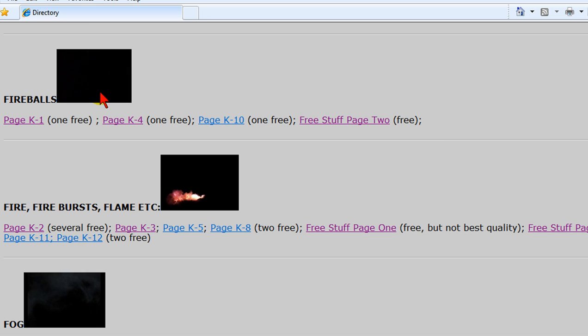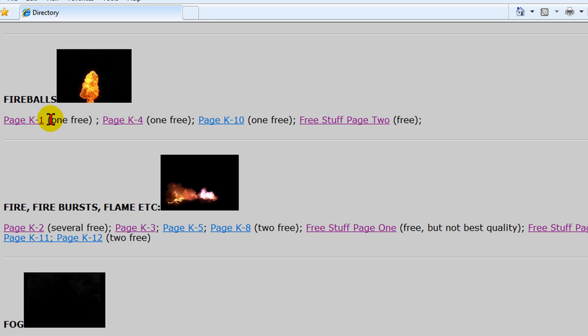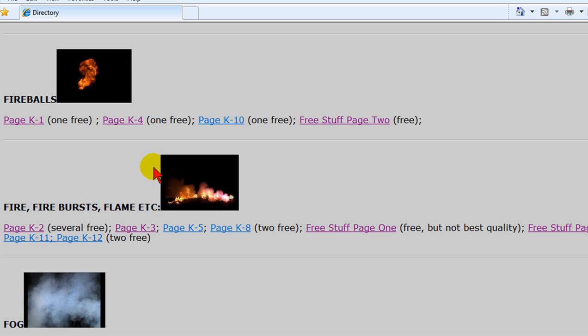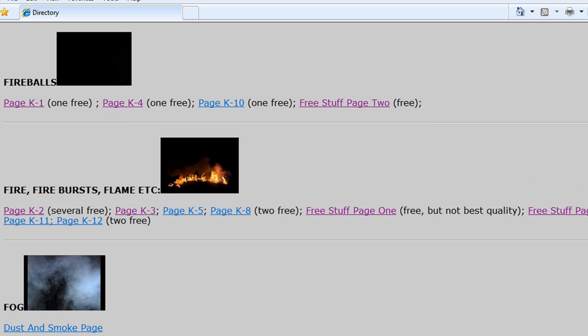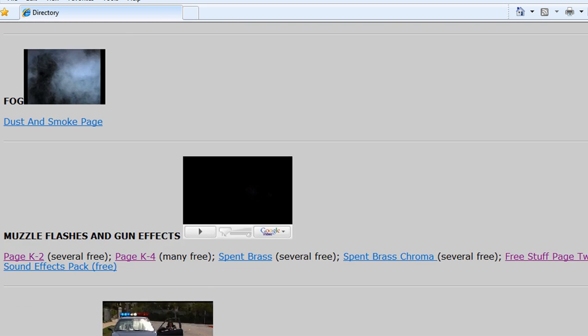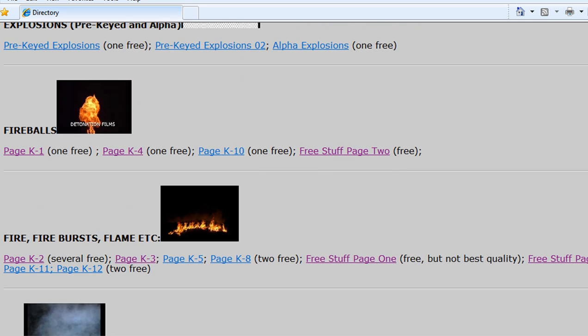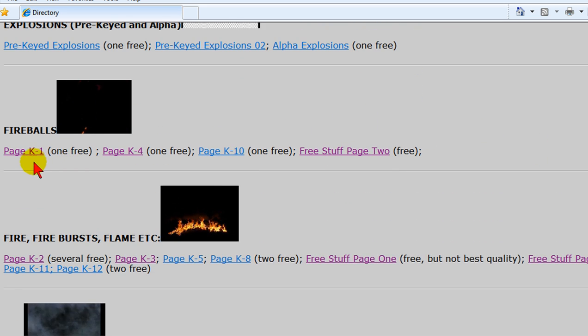That one I just used is a fireball and it's from one of their free ones and they've got several free explosions there plus they have packages of things like bullet hits and dirt blasts and other things that you can download. But the one that I just showed is a fireball.